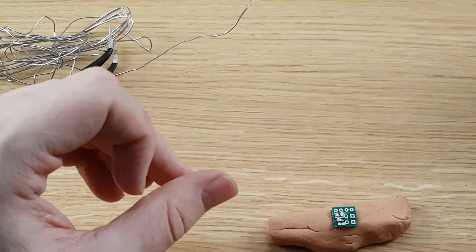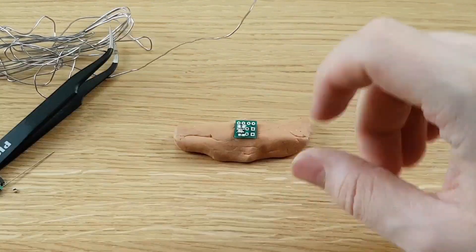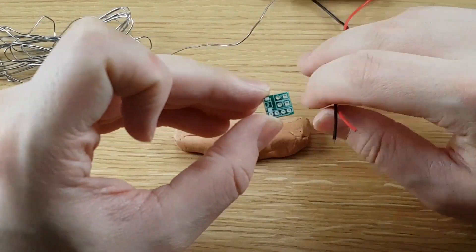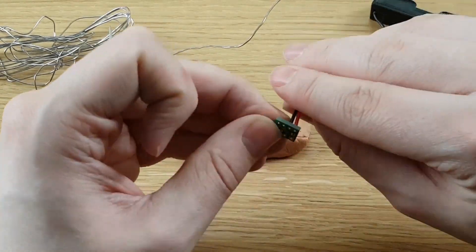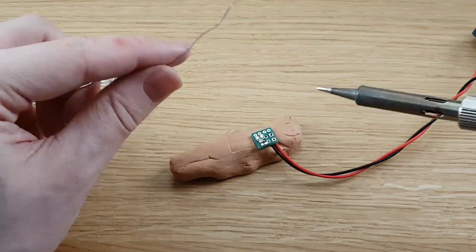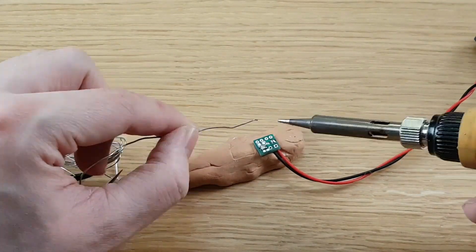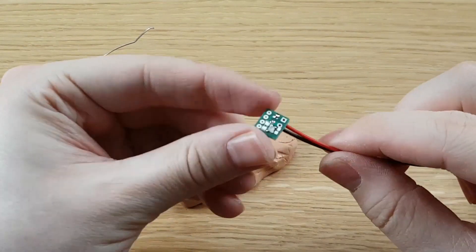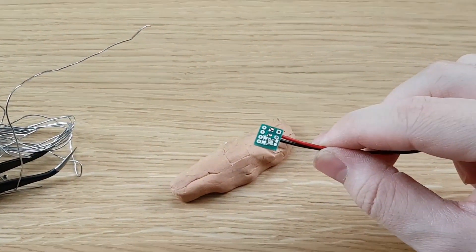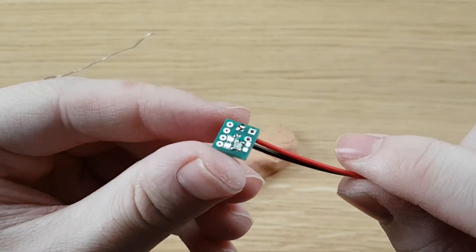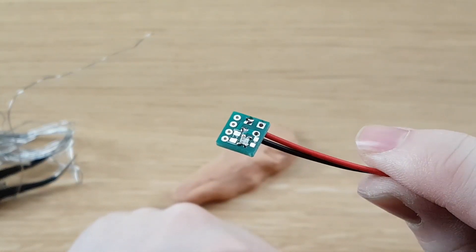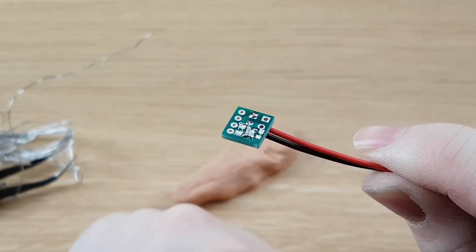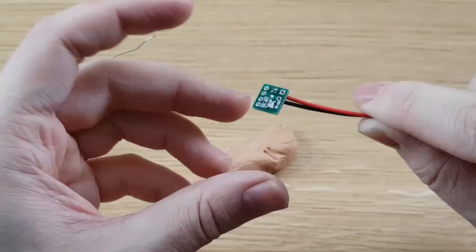And we are going to attach the battery now. There, you should be able to hopefully see if the camera focuses. Got our LED attached and we've got the battery attached.